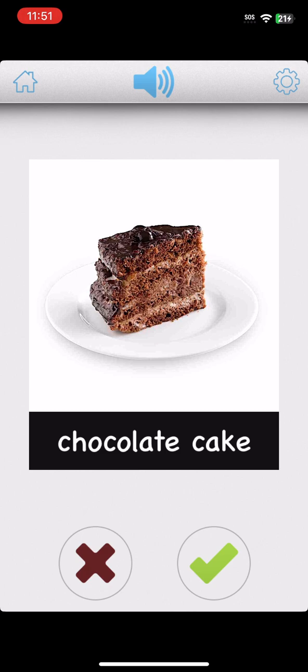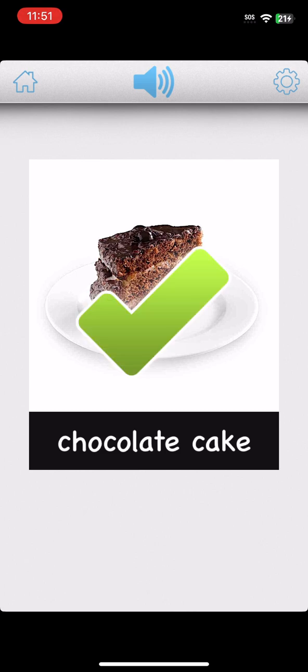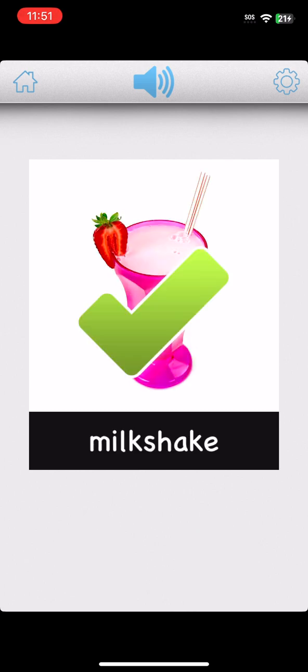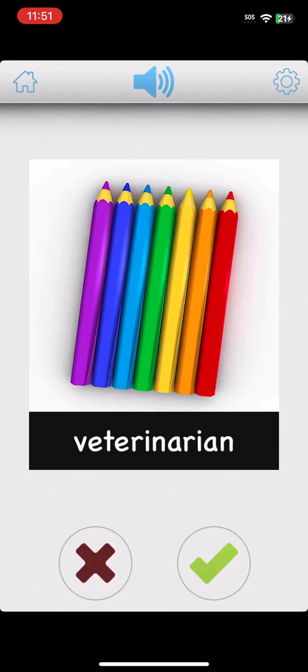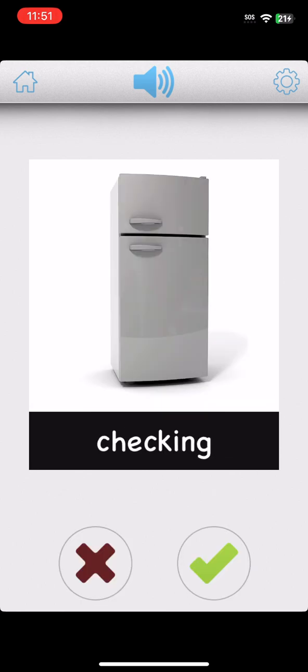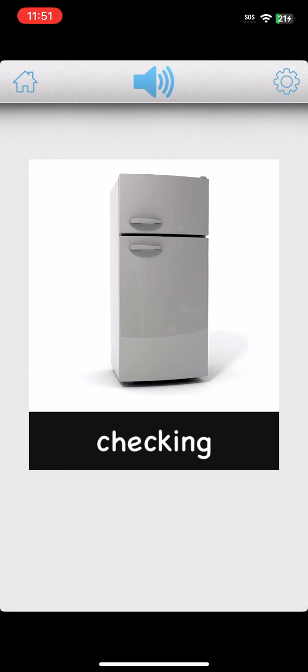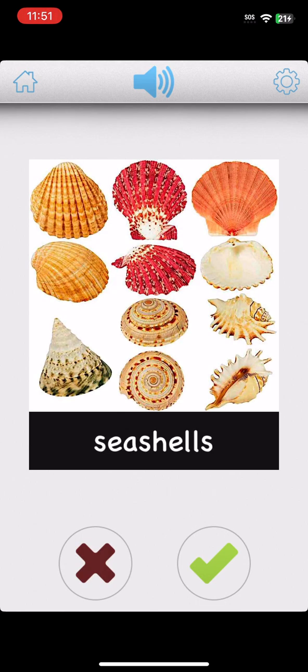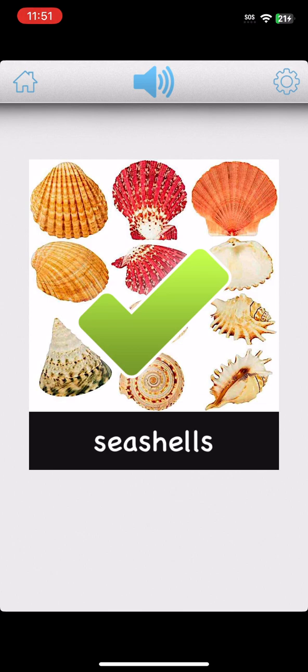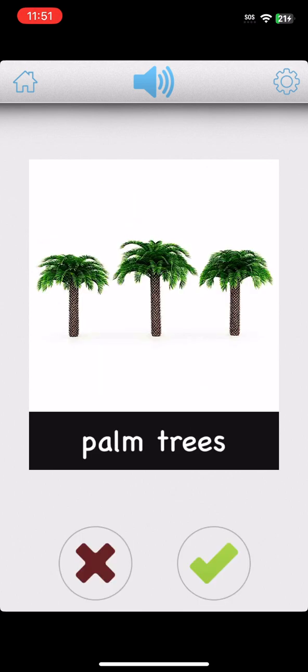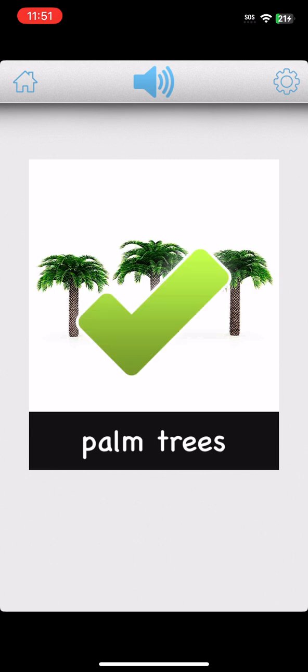Chocolate cake. Good work. Milkshake. Yes. Veterinarian. You're great. Checking. Great job. Flying. You're great. Seashells. Good work. Hammering. Hooray! Palm trees. You're great.